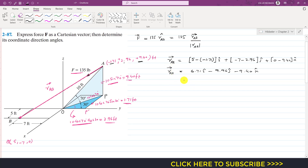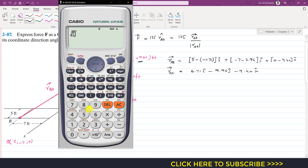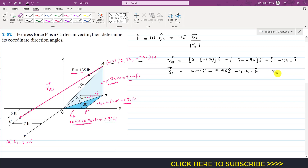We find the magnitude of r_AB using the calculator: √(6.71² + 9.96² + 9.40²). That gives us the magnitude of r_AB = 15.25 feet.